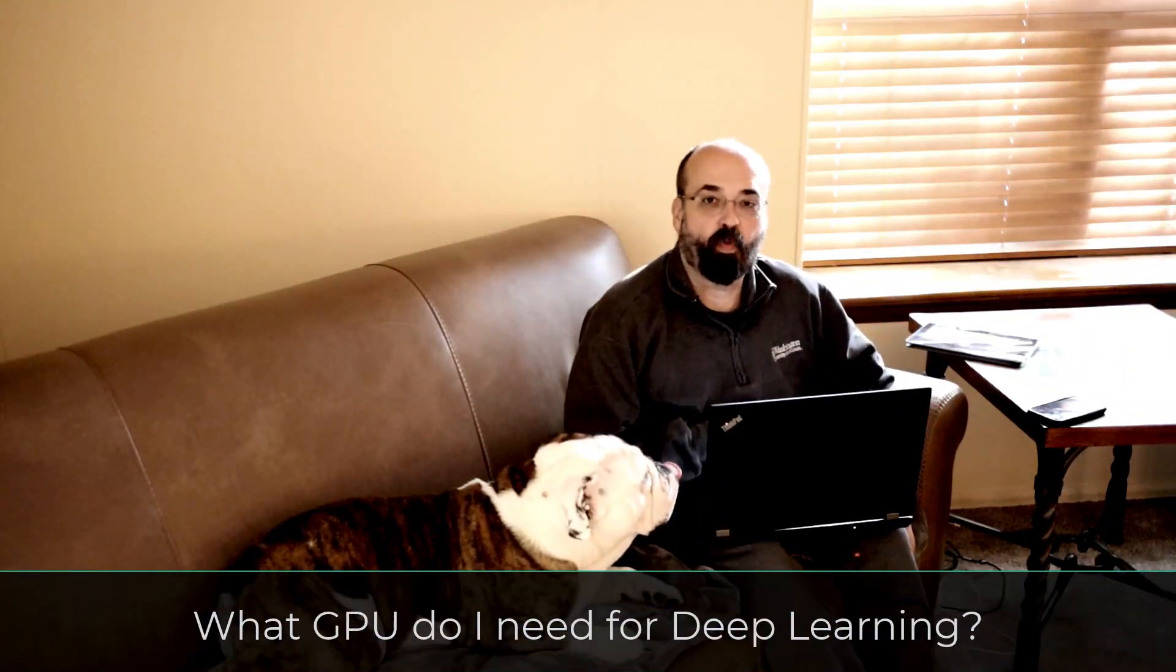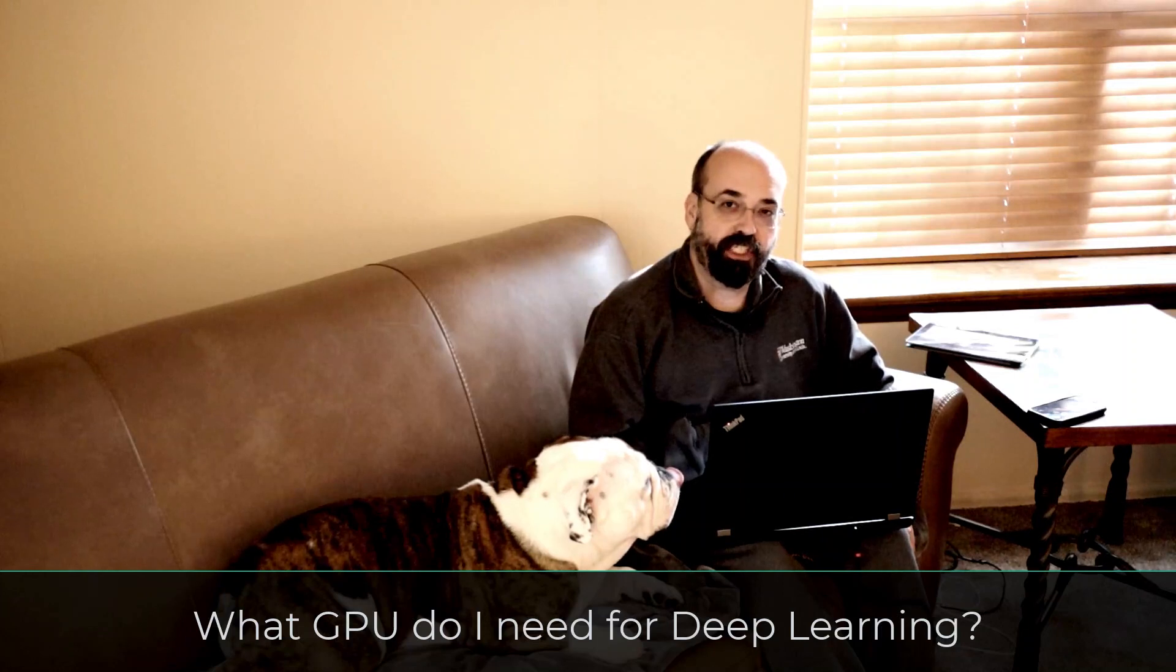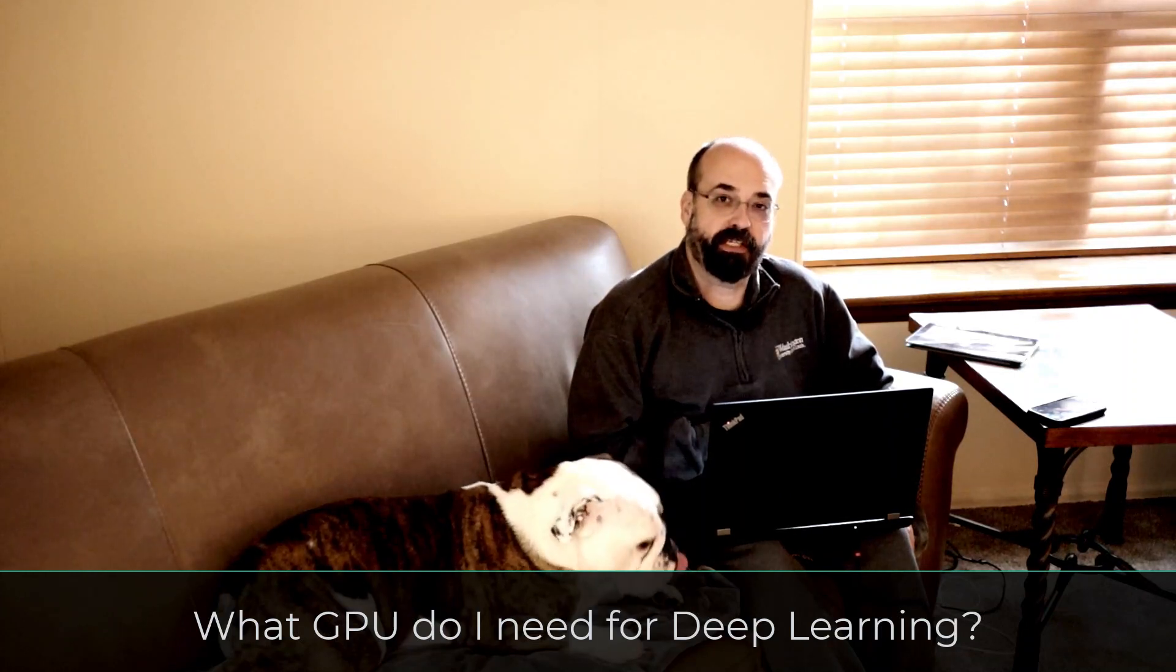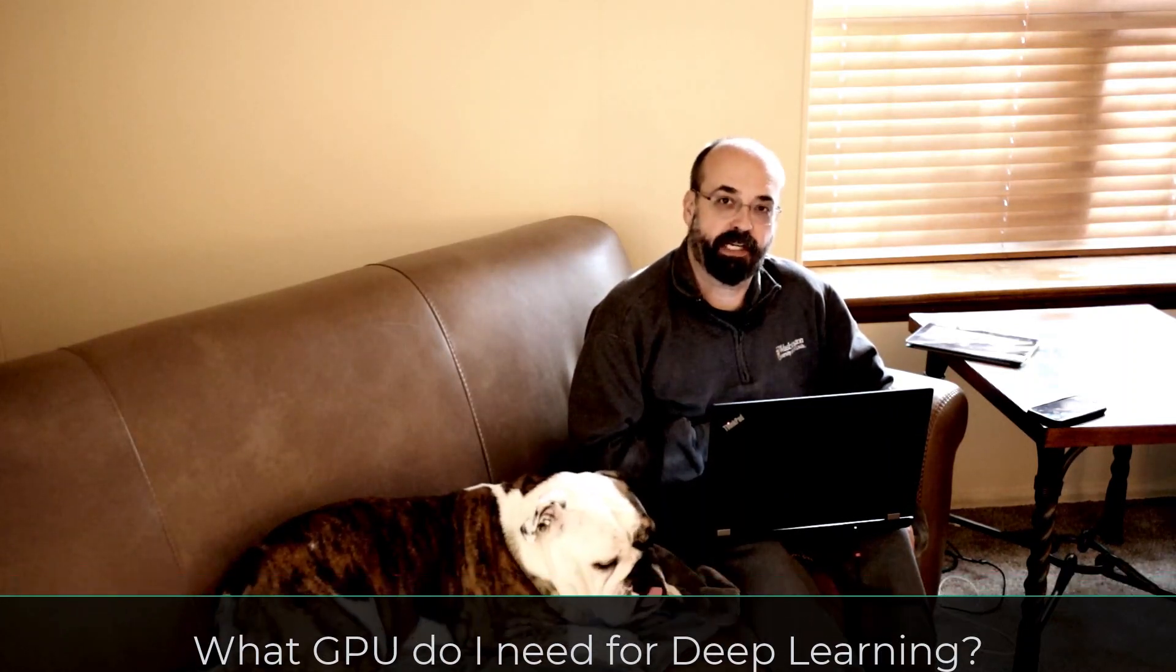Hi, this is Jeff Heaton. All right, we're going to talk today about what type of GPU you should be using for deep learning. We're going to talk about this from several aspects, both from the cloud and if you're going to use a GPU on a local machine, be it mobile or be it a desktop system that you've built.